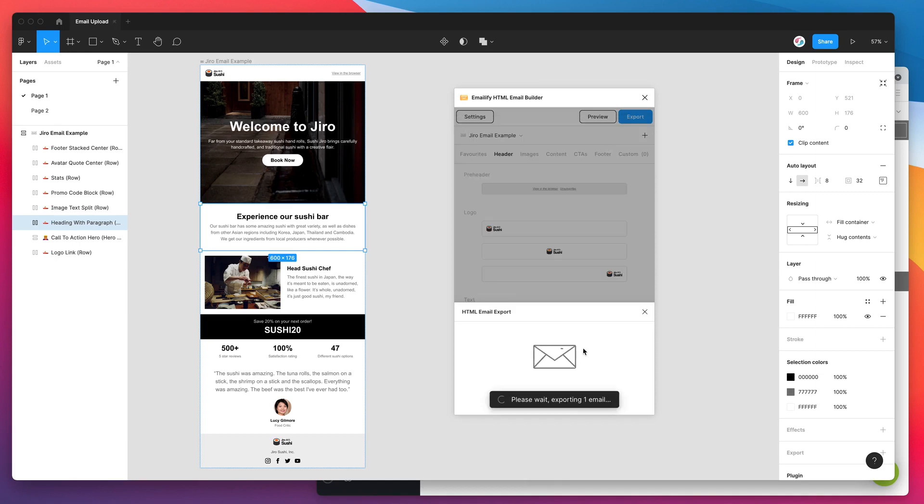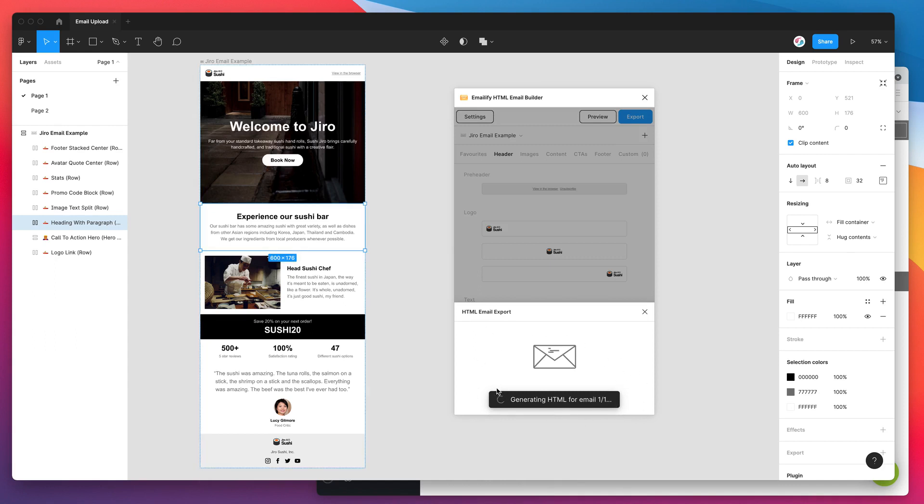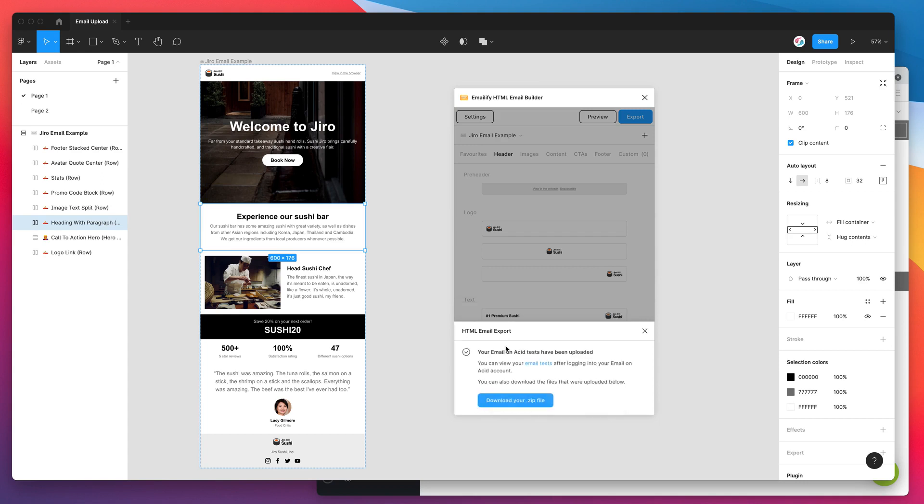So I've clicked that. Now it's exporting and generating all the HTML for my email. It's exporting all the images and it's going to upload them. And then once that's all done, it's going to send it into our Email on Acid account.